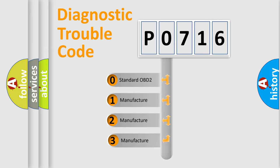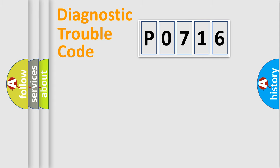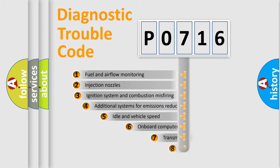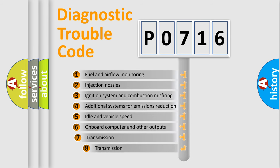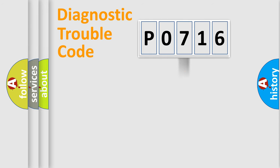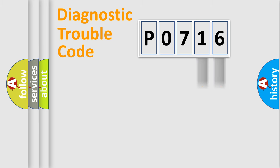If the second character is expressed as zero, it is a standardized error. In the case of numbers 1, 2, 3, it is a car-specific error. The third character specifies a subset of errors. The distribution shown is valid only for the standardized DTC code. Only the last two characters define the specific fault of the group.